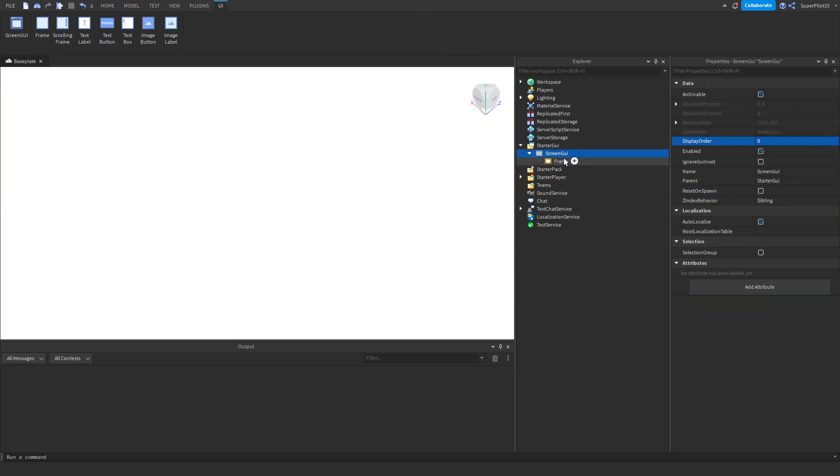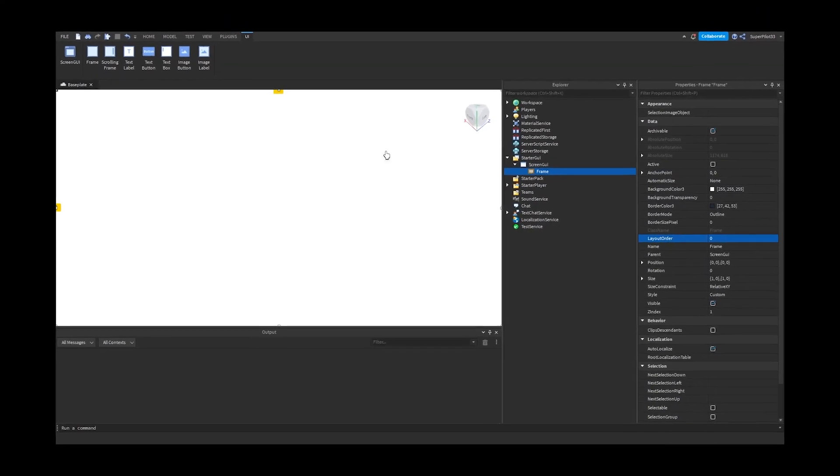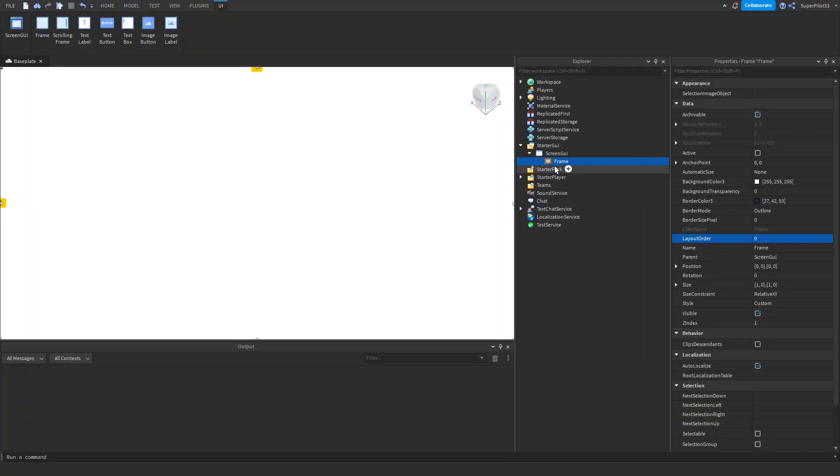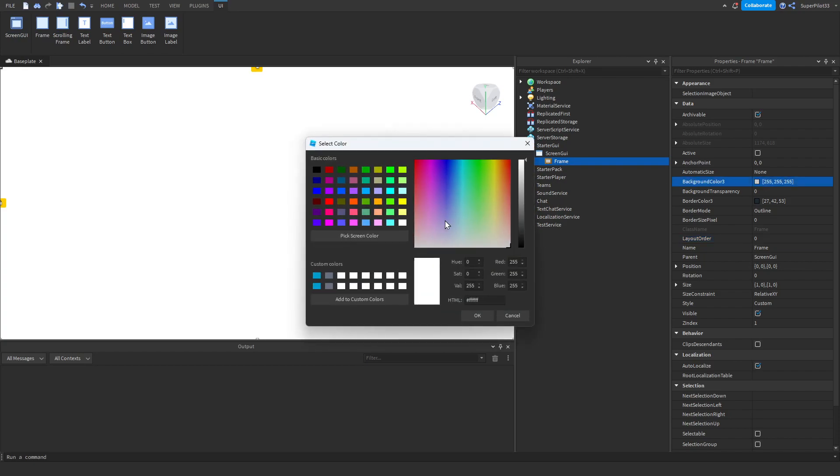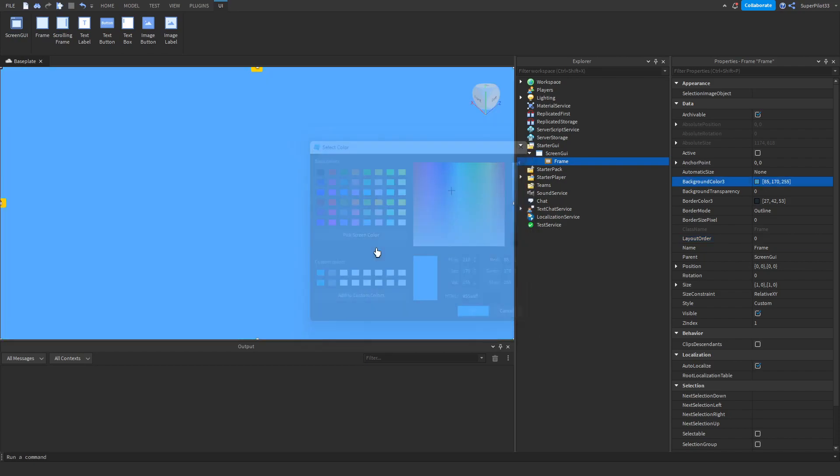Next thing you want to do is go back to screen GUI and make sure you turn on ignore GUI inset. This just makes it so it actually goes to the top. I'll show you guys what I mean by that later. Now you have this frame and if you want to change the color, you can go over to background color and make the color anything you want. I'm going to use this blue.